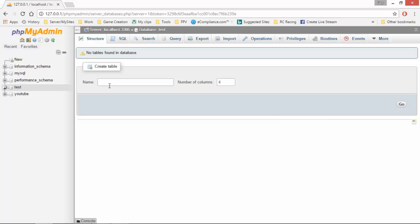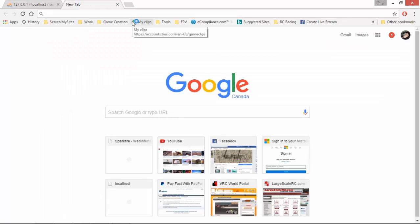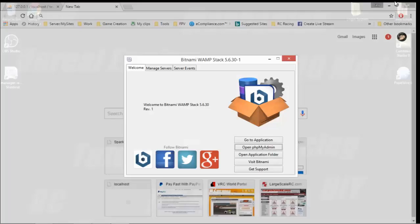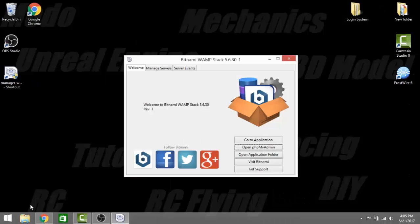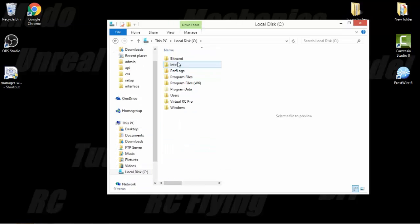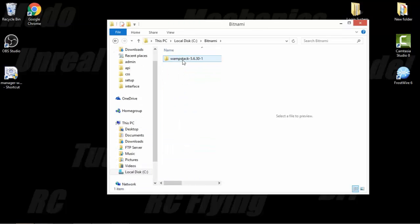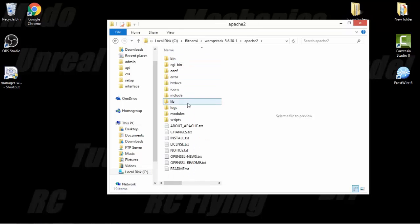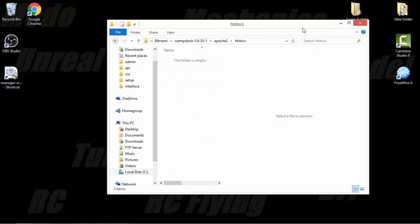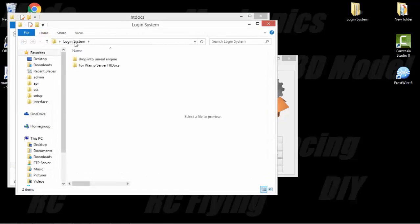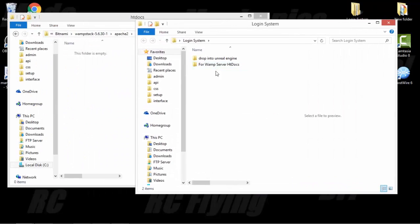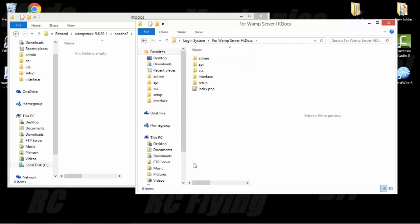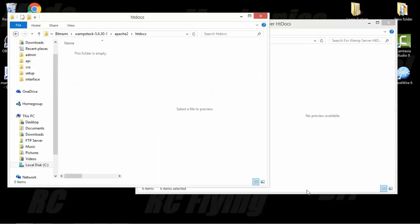Don't create a table at this moment. So now we are going to go to the thing here. Let's go to htdocs, then Bitnami install. So it will be c drive, Bitnami, WAMP stack, Apache 2, htdocs. Now, inside my login system file you guys downloaded, there is the 4WAMP server. Just highlight all this, drag and drop it.